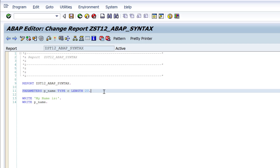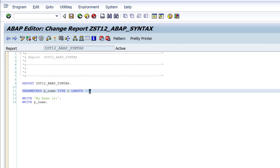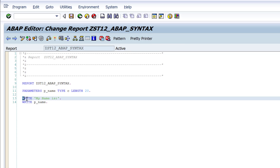The first syntax rule is: each ABAP statement should begin with a keyword and end with a period. Here, 'parameters' is the keyword beginning the statement, and the period ends it. For every statement, if you notice, the first word is the keyword and each statement ends with a period.